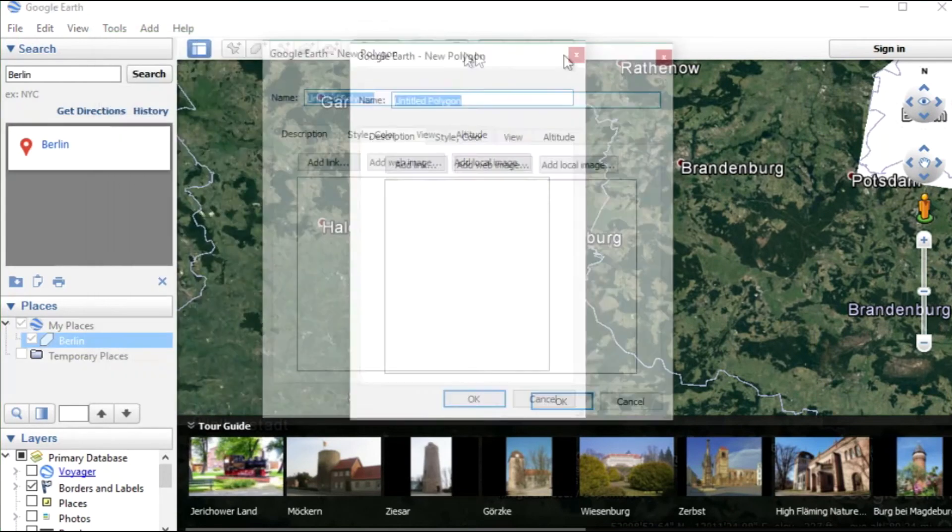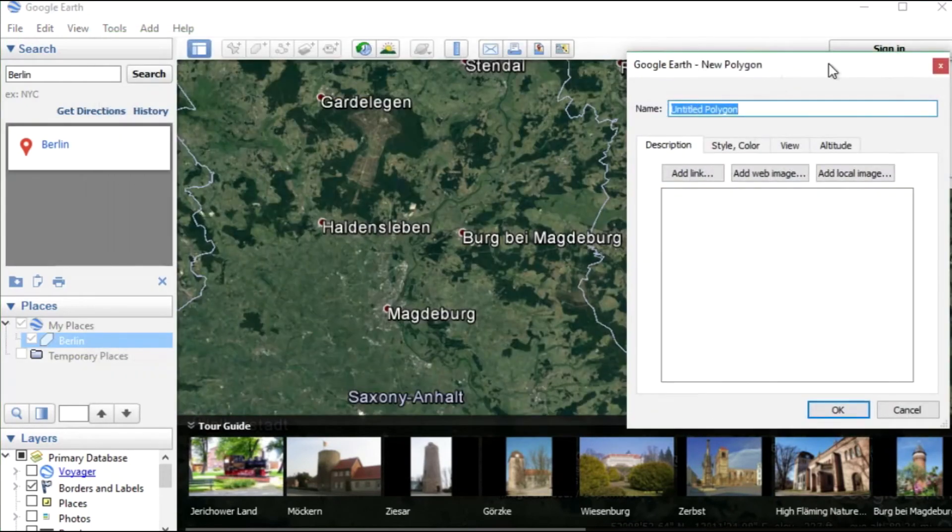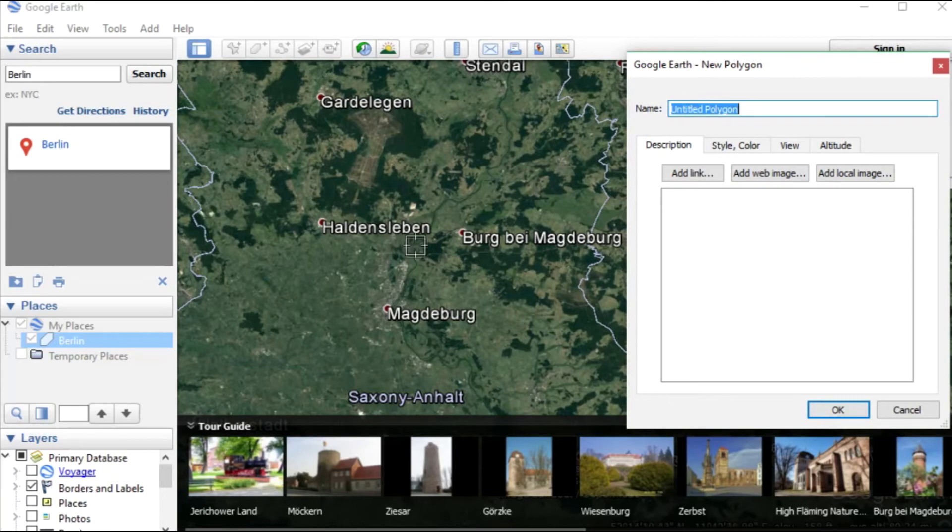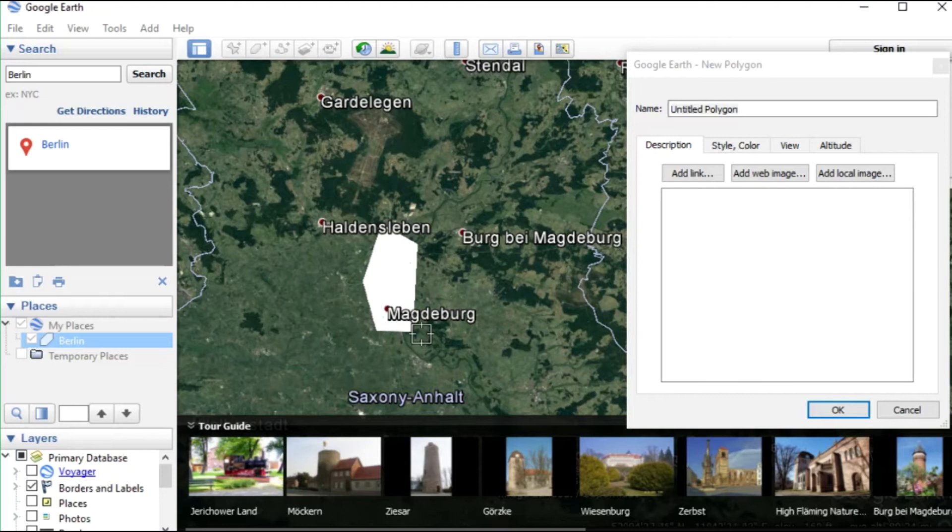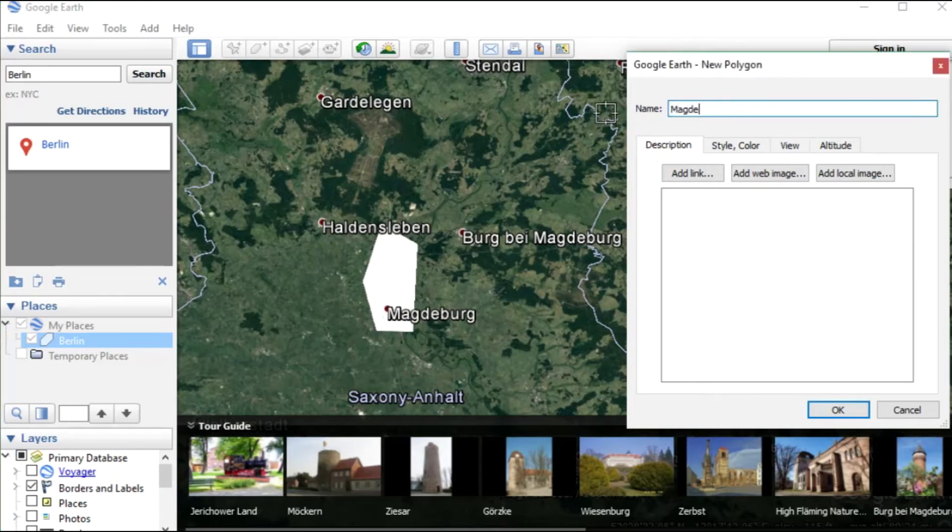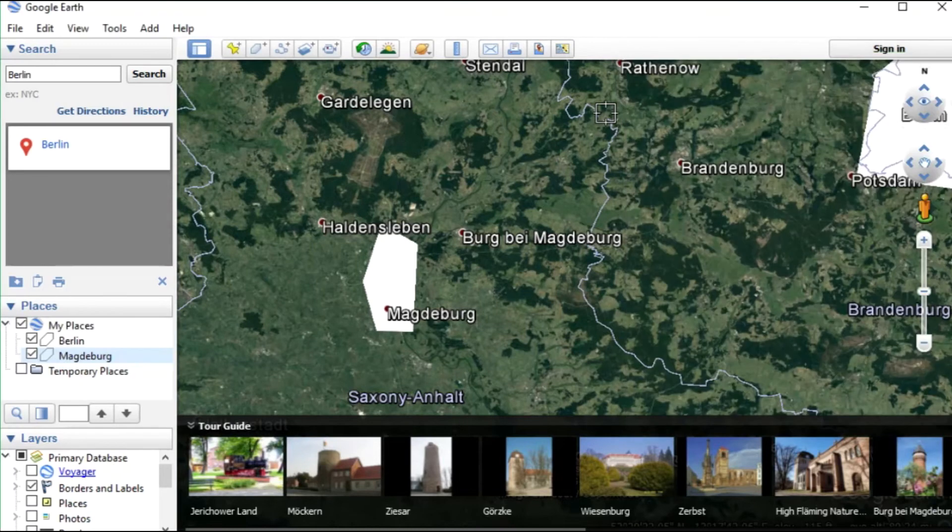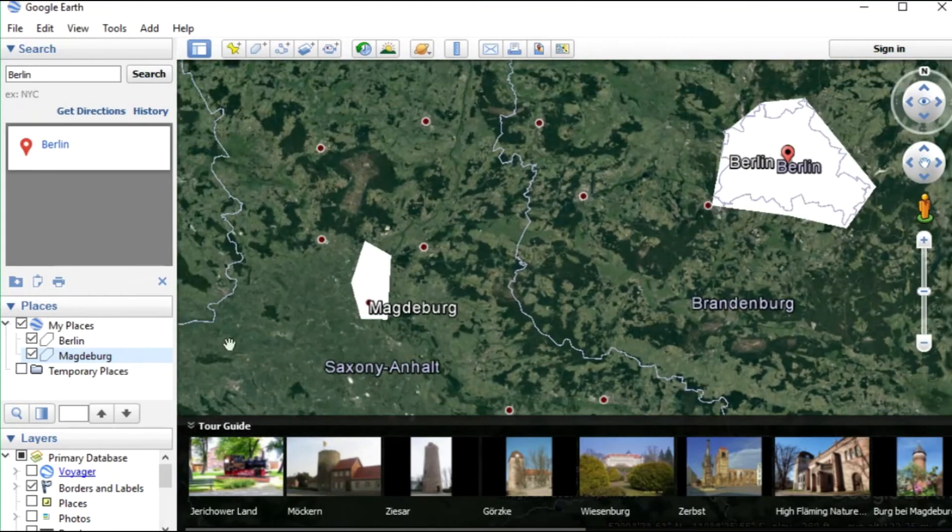Also set the posts like before. Give it a name and press OK. Now we have our two places. If you want you can add more as shown before.